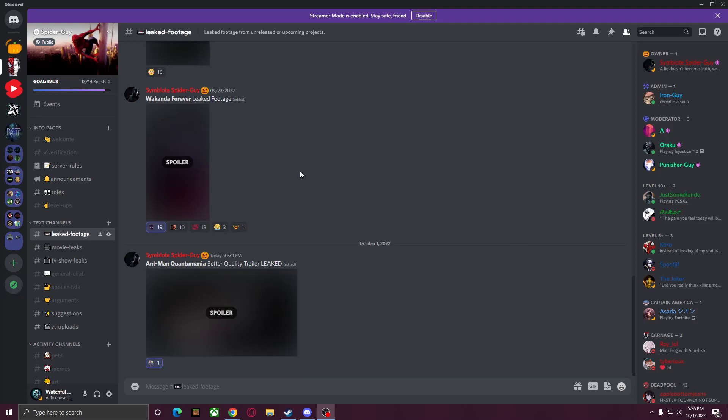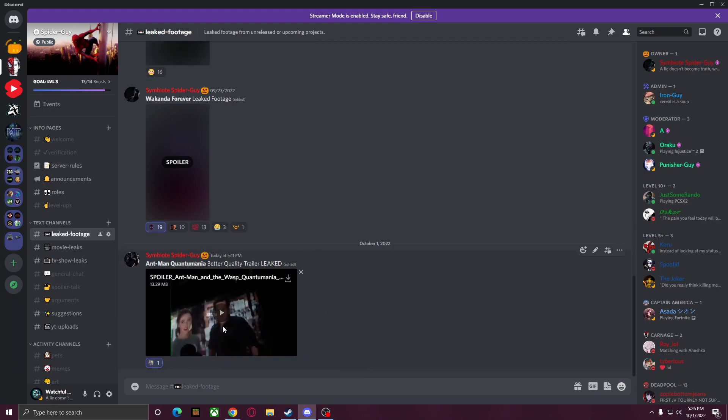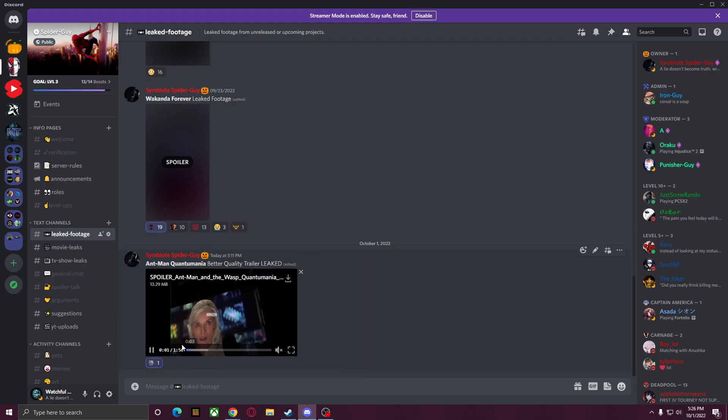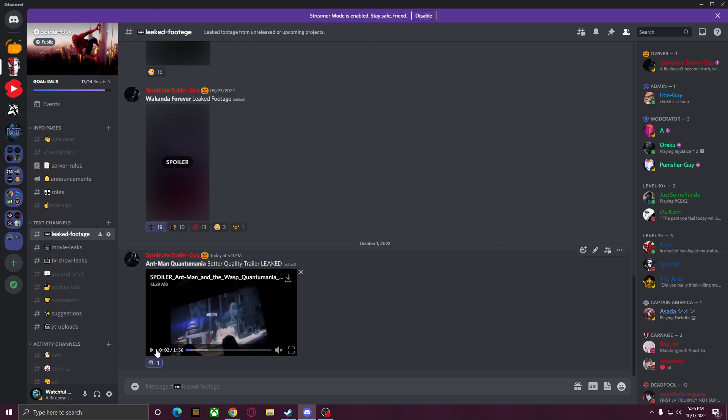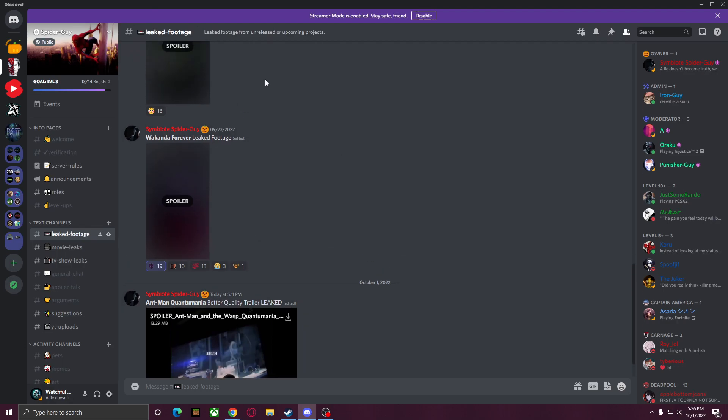Hey guys, today we got the Ant-Man and the Wasp Quantumania trailer leaked in full from D23, and I can't show it to you guys here, otherwise the video will get taken down. But you can see that we have the full trailer here, it's about two minutes long, we have other leaked footage here as well.